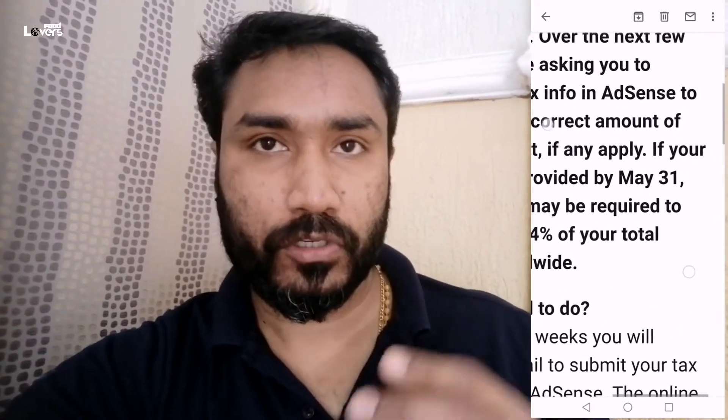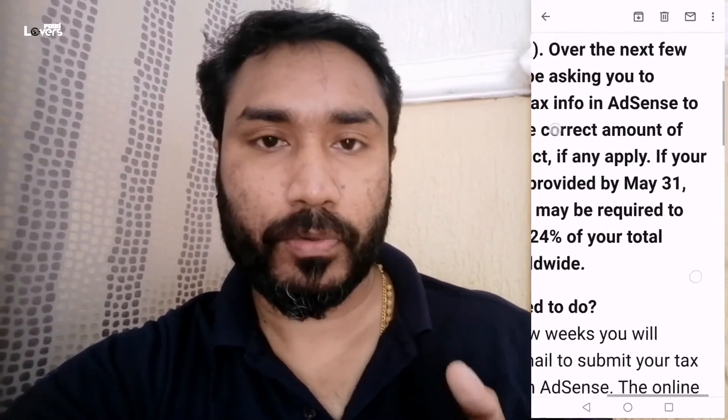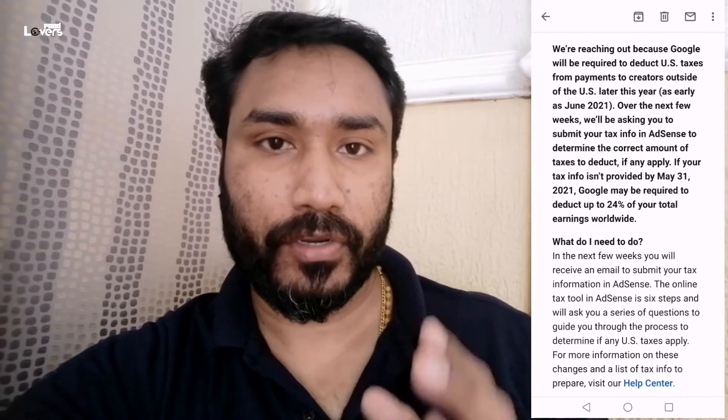We are going to cover the entire earnings in the US and India. I will explain the US tax information. We will have a few details about your US tax information.